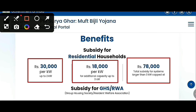For on-grid and off-grid solar plants, the subsidy amounts are ₹30,000, ₹18,000, and ₹78,000 from the central government. On the state government side, for 1 kilowatt it is around ₹20,000.